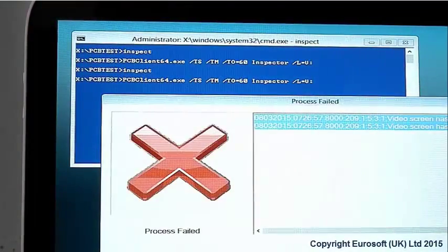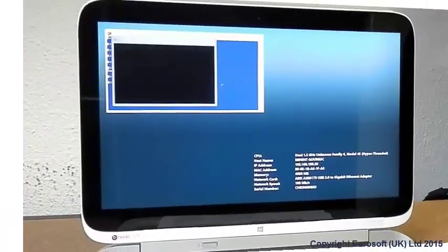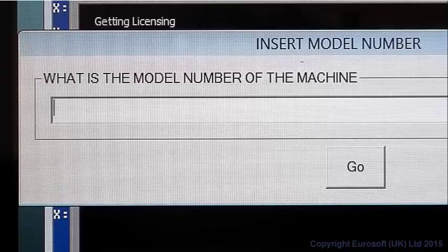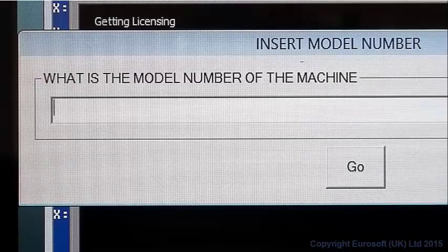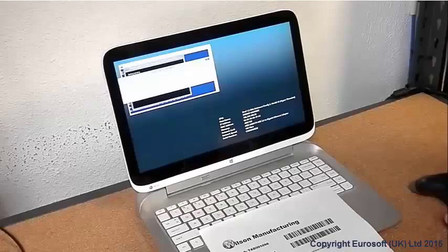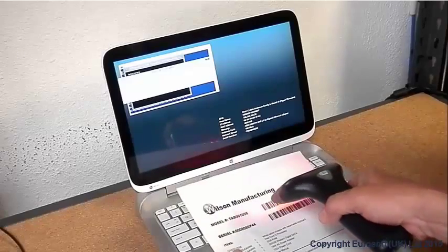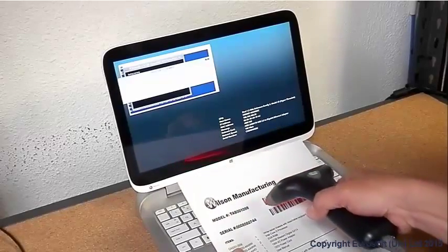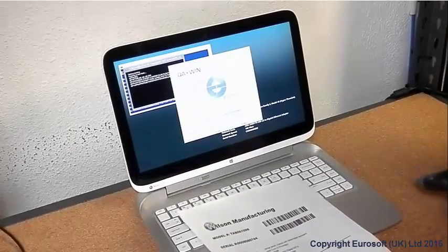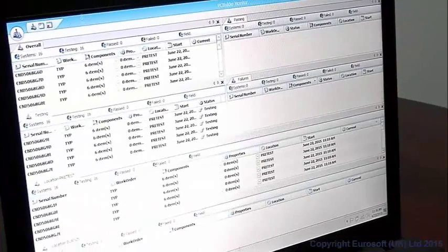PC Builder is tailored to your operation upon installation. In addition to automatic PC Builder startup, you can also set up your process so users need only scan in a unit's serial number, work order number, or even model number to start PC Builder.